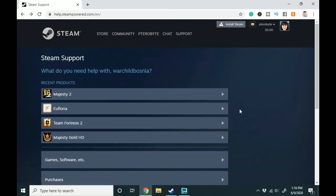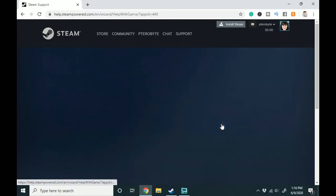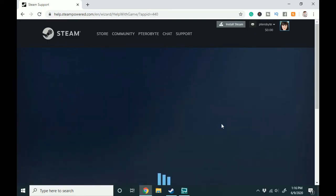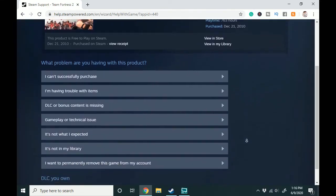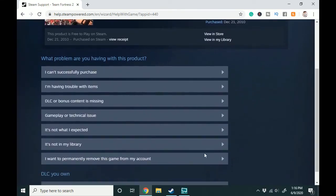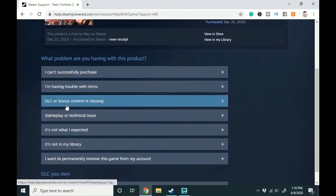So once you're logged in, click the game that you no longer want and then you can see there's a variety of options of things you can do with the game but just go down to the bottom of this first section.